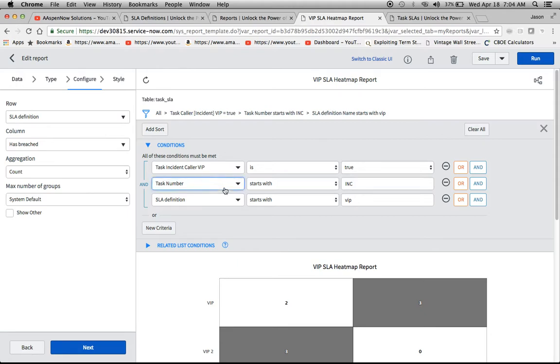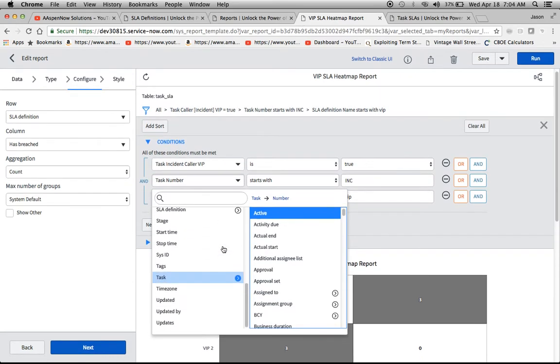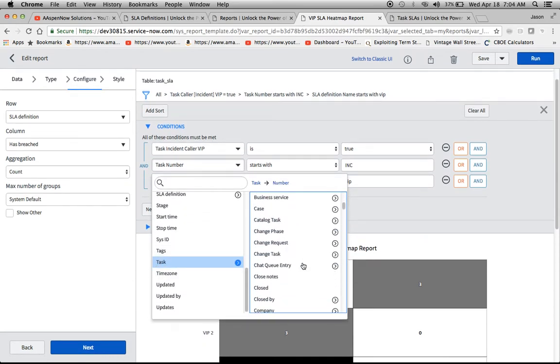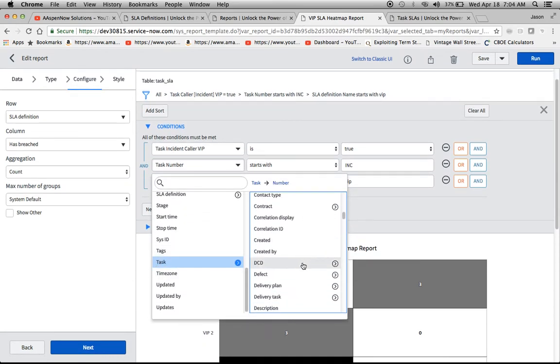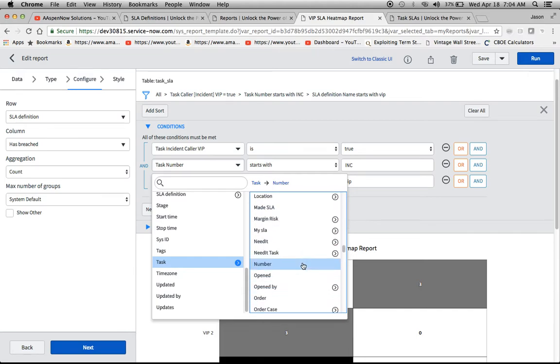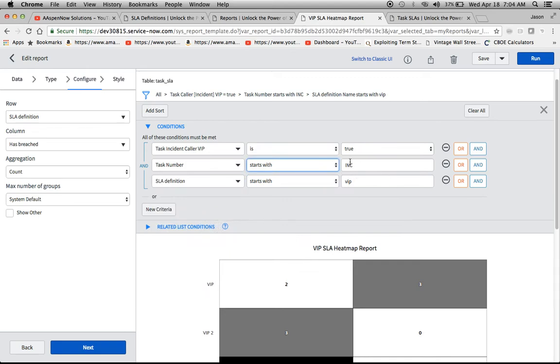Now you have to remember that we're dealing with a task number here because we're dealing with task SLA. So what I did was I set up, as you can see here, a task. It's basically a dot walk here where we go down to task. And then I selected number. Scroll on down here. And then I did starts with INC. So that way I'm only pulling in incidents. So if you're doing this type of reporting for service requests, or maybe it's a custom application, you'll definitely want to change that task number. Or maybe you want to see everything across the board.